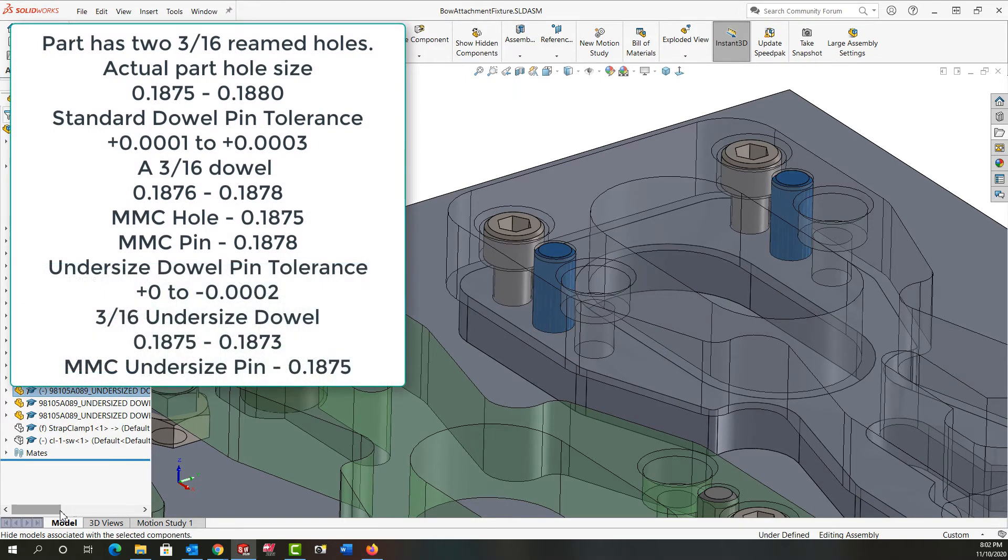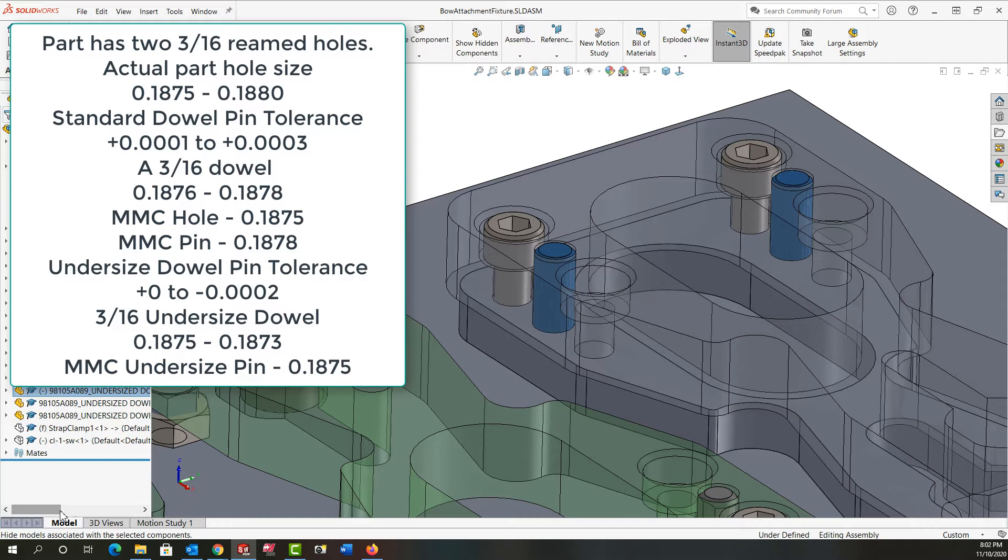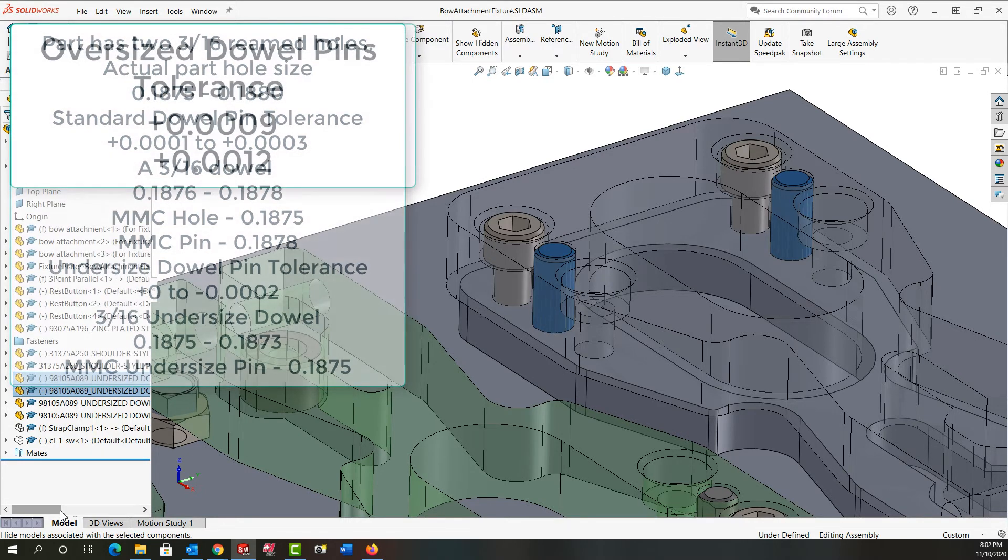Whereas undersized dowel pins come with a tolerance of plus nothing to minus two ten-thousandths of an inch making the maximum material condition size of an undersized three-sixteenths dowel pin 0.1875. This will be a perfect application for my fixture.